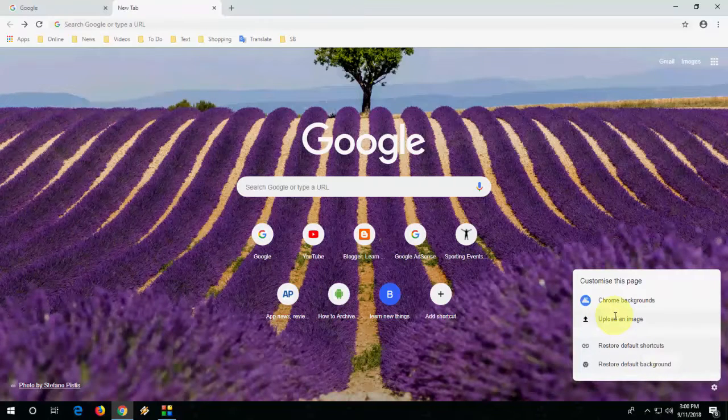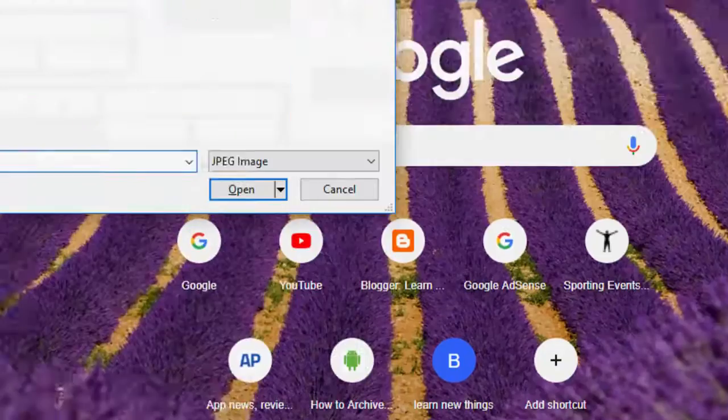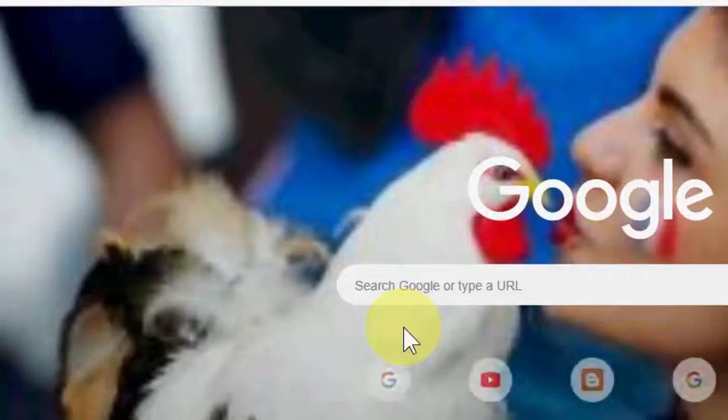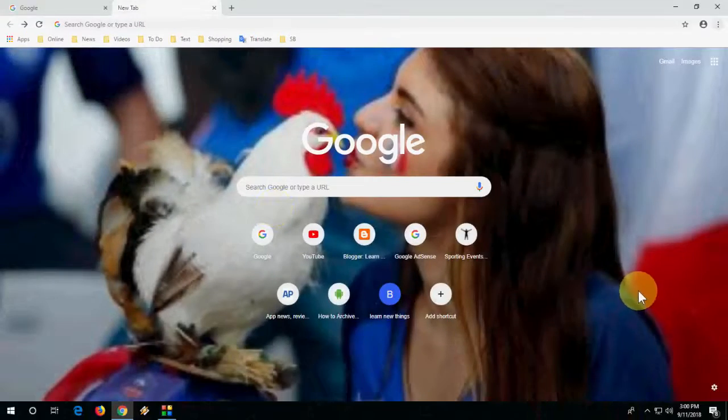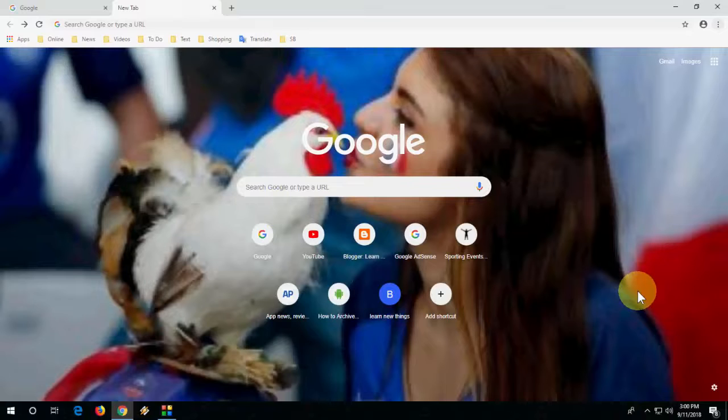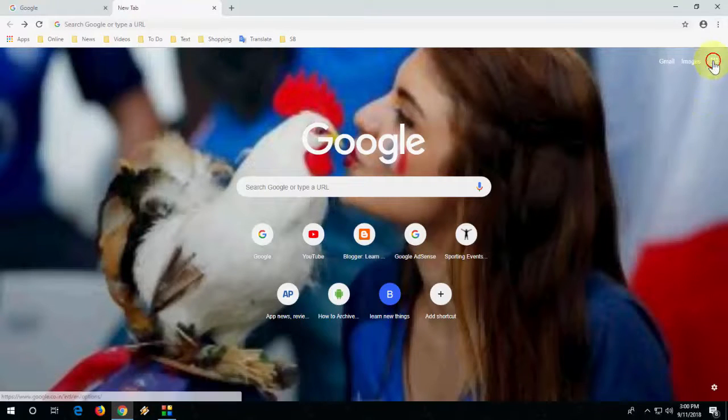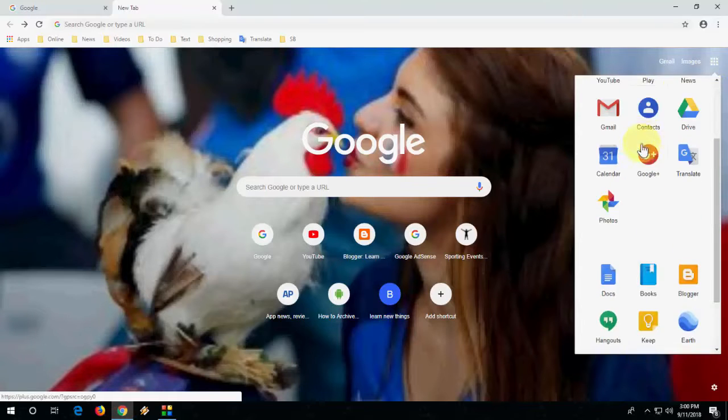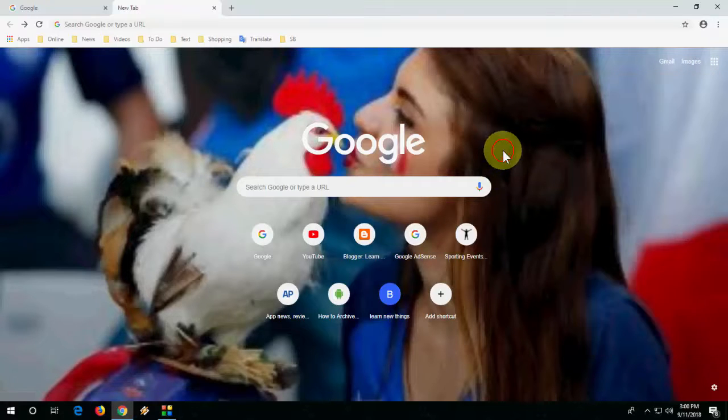Not only this, you can also set your own picture as your background. Go to upload picture, select your picture, and that's it. Now you can easily set your own picture as a Google Chrome background. You don't need to use any extension or any other software.